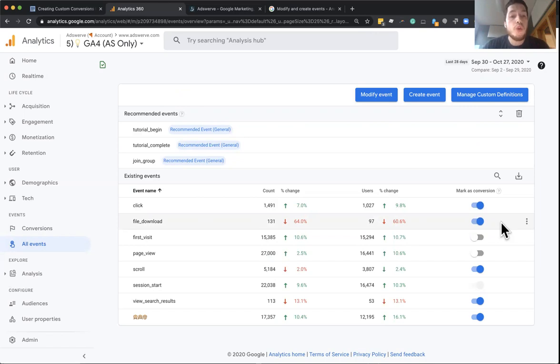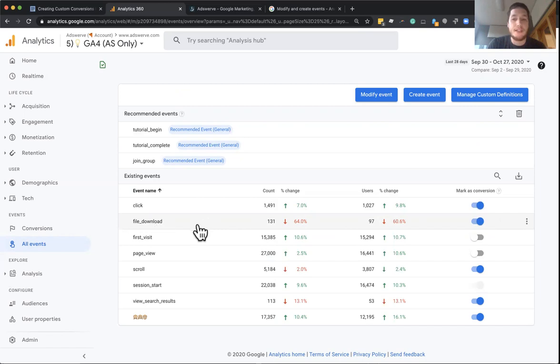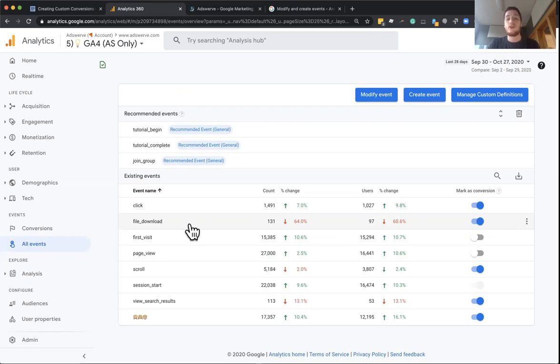Now, to understand our third way of setting up conversions, we need to talk about what just happened here. In this example, we enabled an event called file download to track as a conversion. Now, this means all of our file downloads are a conversion.